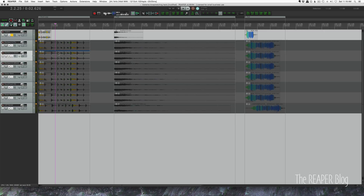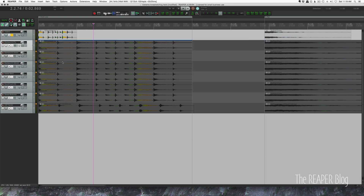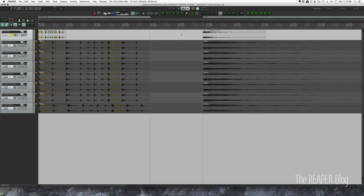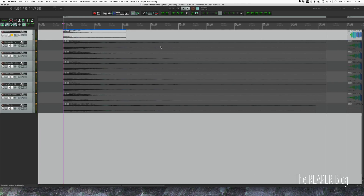This is kind of the worst possible stress test for these files - none of them are going to sound great when stretched out to four times their length. It's going to be difficult for all of these algorithms. Let's hear our source sounds: first a drum loop, then a distorted pad sound.